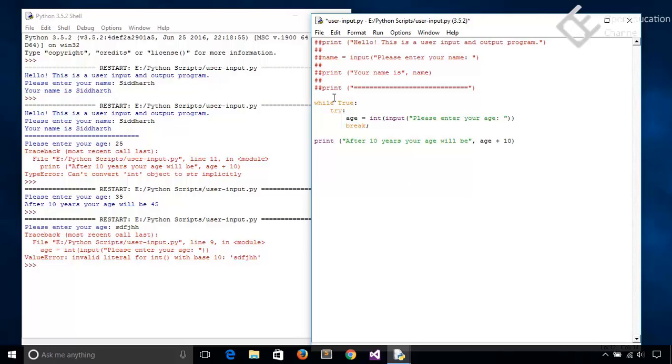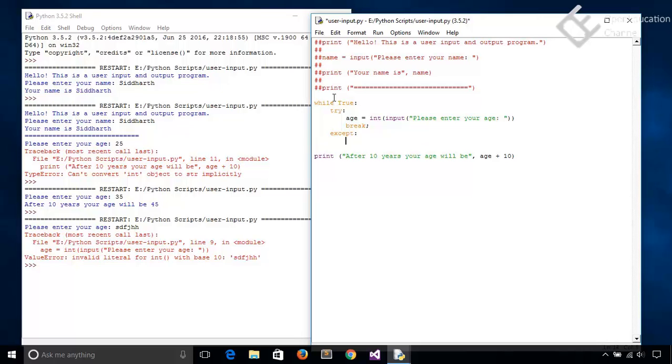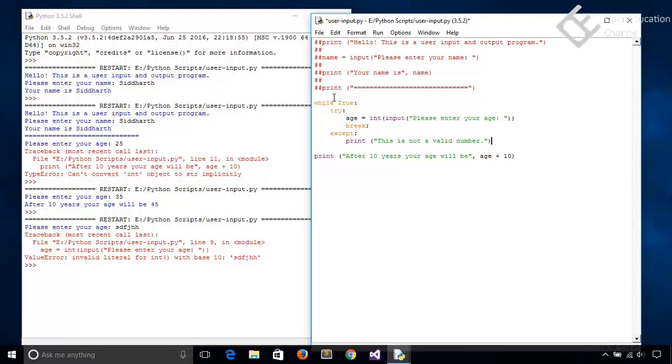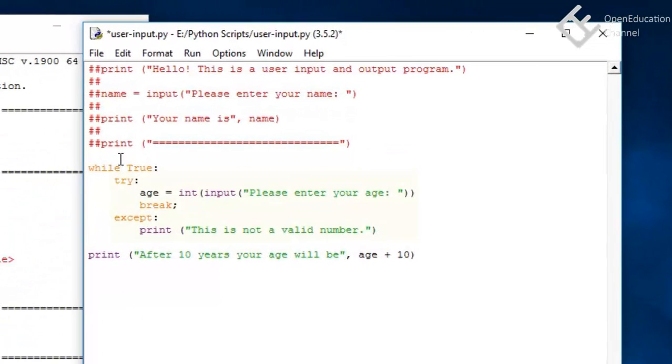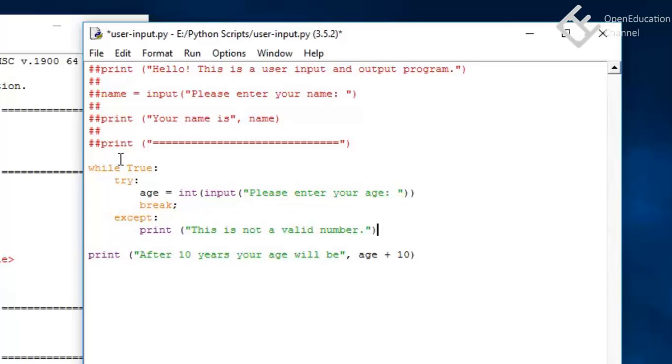Now if any exception occurs then we have to handle this. So get out of this try block by pressing backspace. Write except, and inside this we will print this is not a valid number.